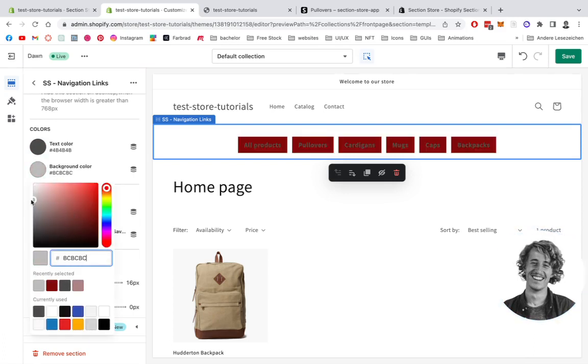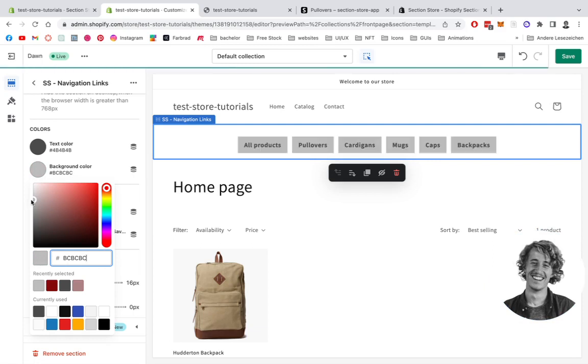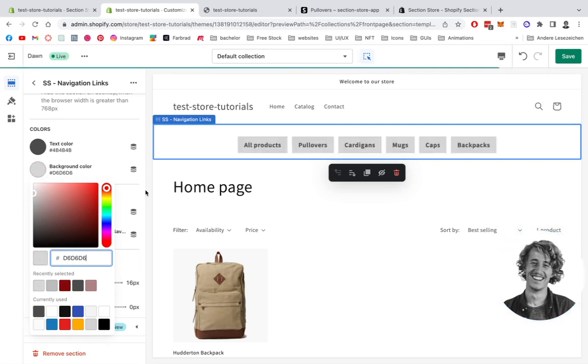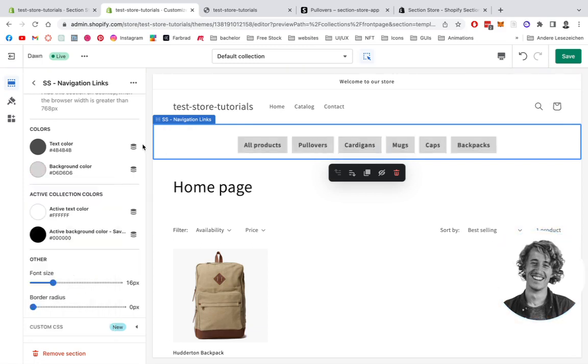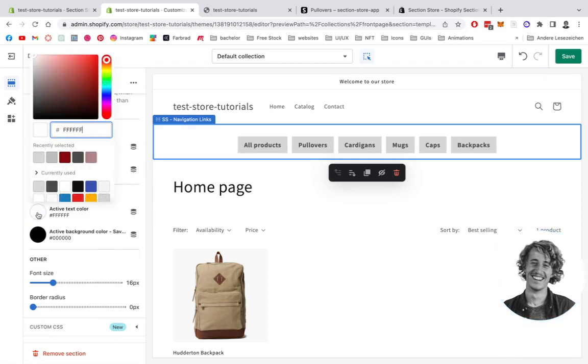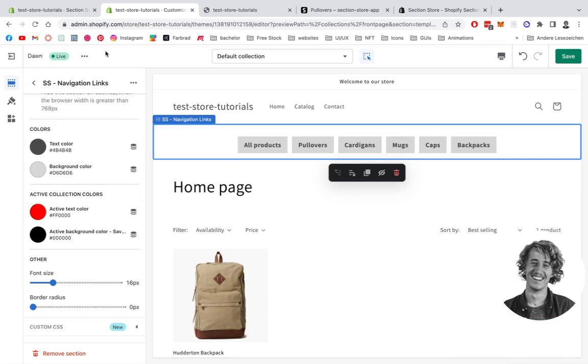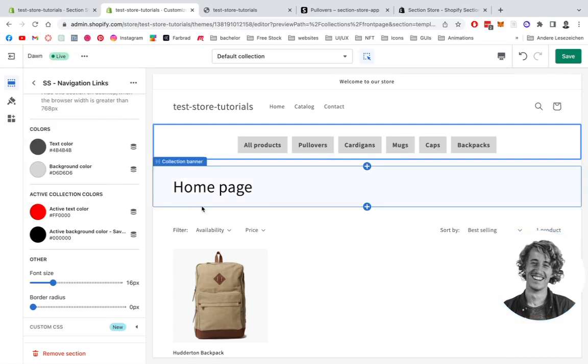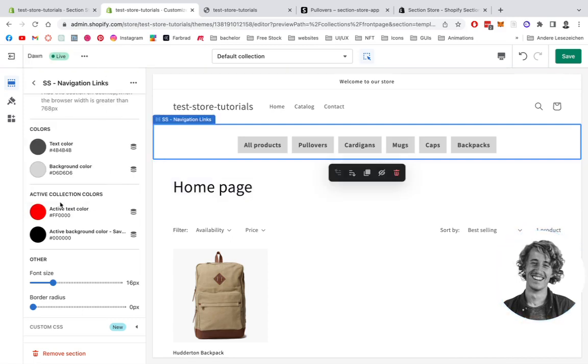We're going to stick to a little gray. That looks good, I think. We can also change the current active button or the current active collection we're using right now. You're going to see it in a second how it looks like.